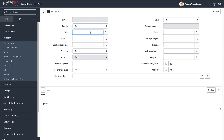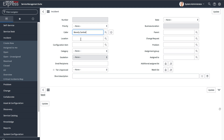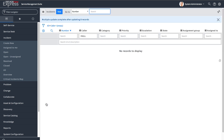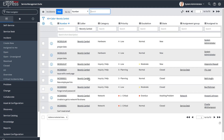This brings you to a form view for that specific table. Any data value you set — for example, setting 'Beverly' as the Caller — and pressing Update will apply to all those records. All eight records where Caller was empty now have Caller set to Beverly. That's a really simple way to update existing data values quickly without any XLS export or import.